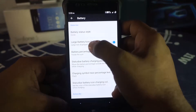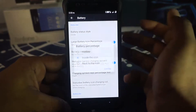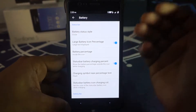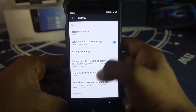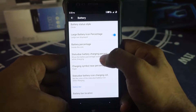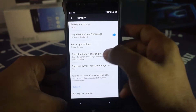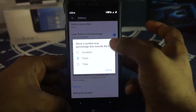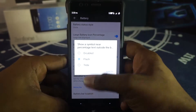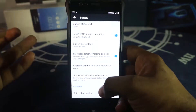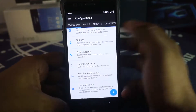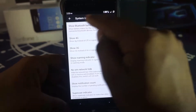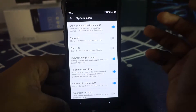My favorite battery option is the circle style with the percentage shown inside the icon. There's also an option for battery charge indicators during charging — you can show a battery percentage in text and a flash or bolt symbol to indicate charging. In system icons you can customize which icons appear in the status bar.